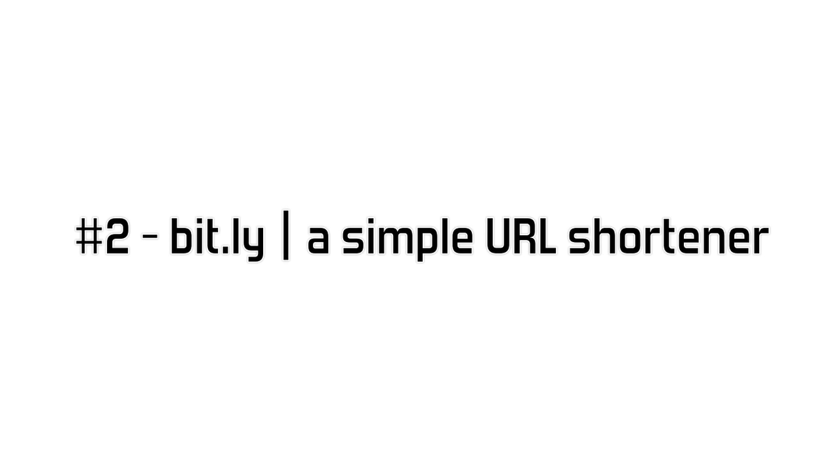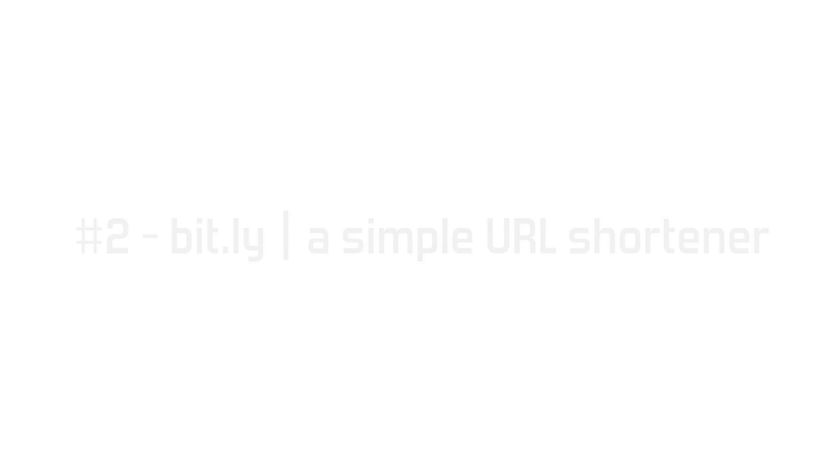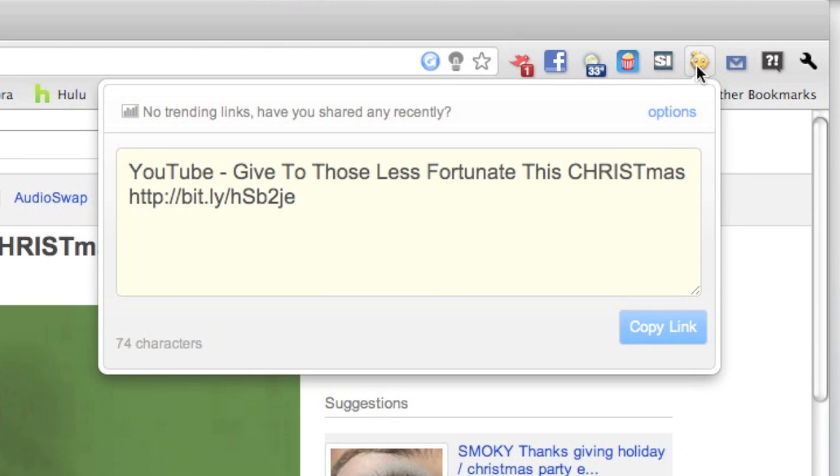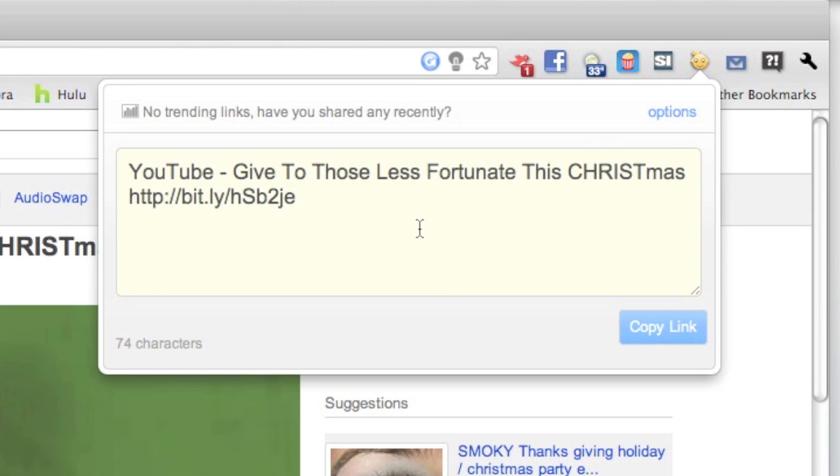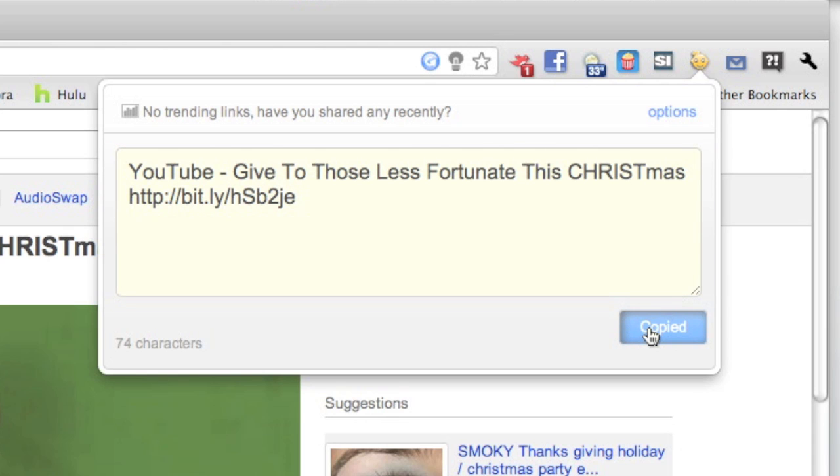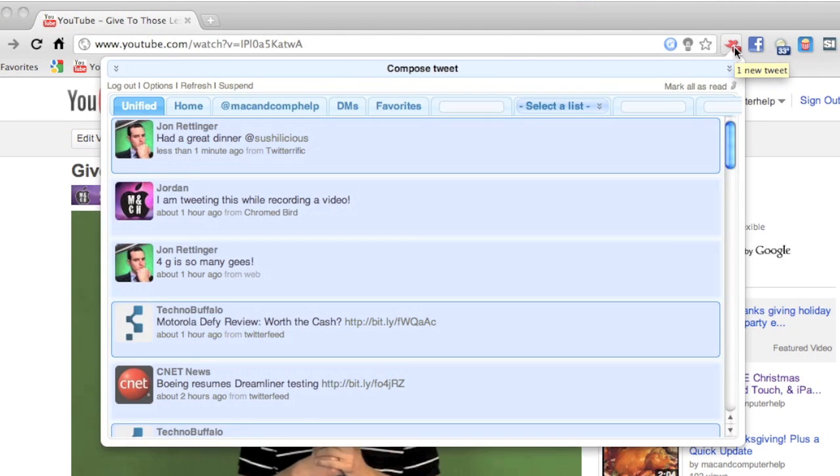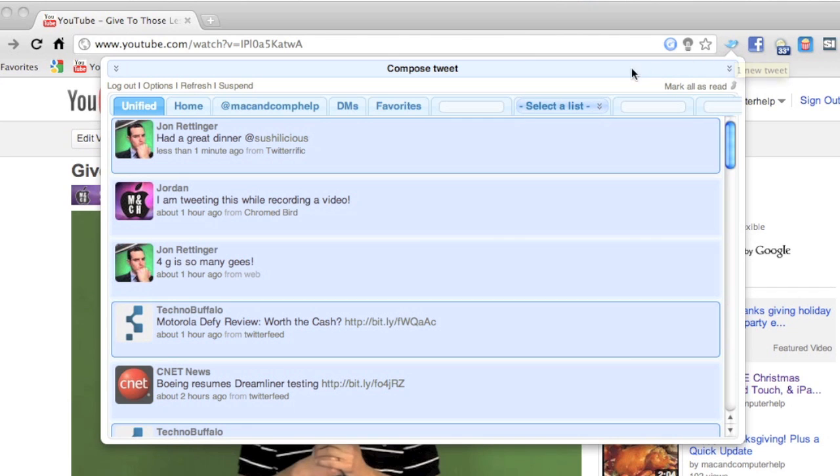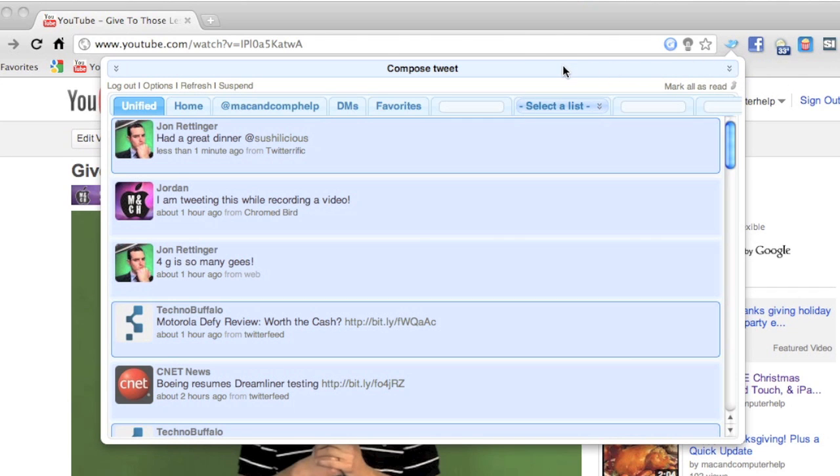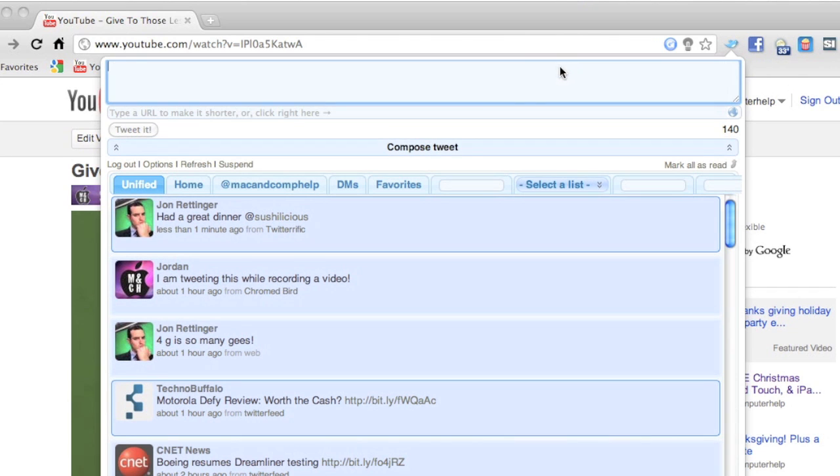And now at number two is Bit.ly or Bitly, a simple URL shortener. With how popular Twitter is these days, it's great to have a URL shortener. When you hit the extension, it automatically gives you the URL and the title of the video. So that's great. You just hit copy link, and then you can go over to your Chromed Bird, your Twitter extension, and go ahead and paste it in and compose a tweet. So really great.